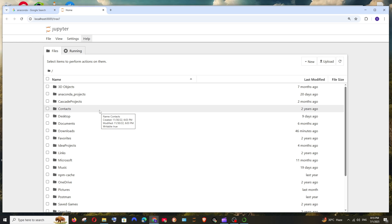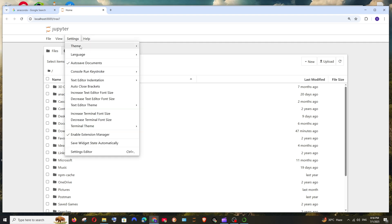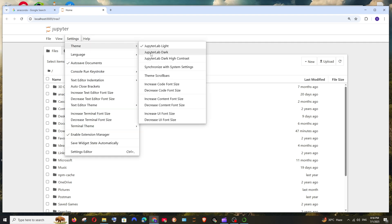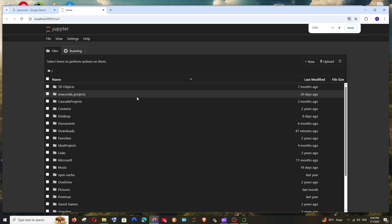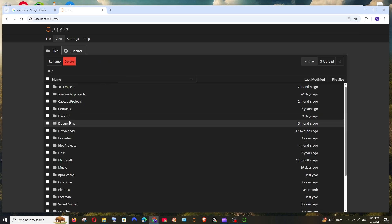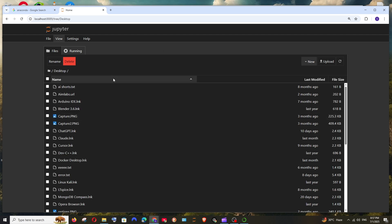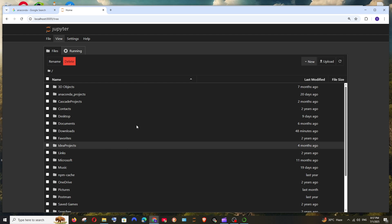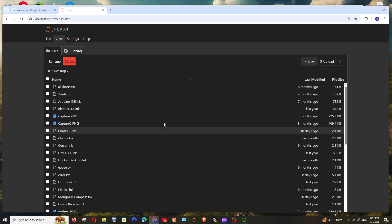And we need to choose the folder where we are going to have our Jupyter Notebook file. And in case if you want to go to the dark theme, you can just click on settings, theme, and just select this one. And that's it, you will be getting the dark theme enabled. So first thing, let's choose a folder. Let me just select desktop. And in case if you want to go back, you can just click on this folder icon again.